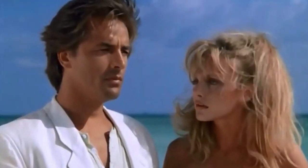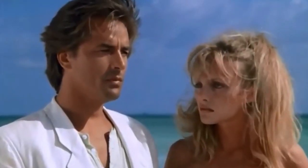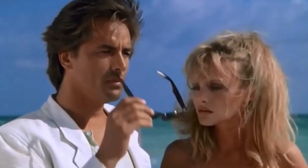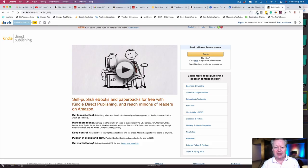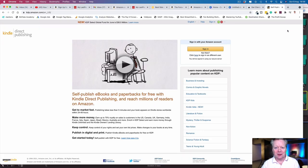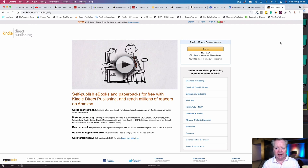The first thing you need to do is go to the correct website. You want to go to kdp.amazon.com. The link is in the description below.